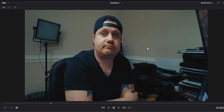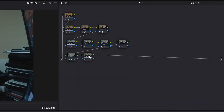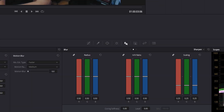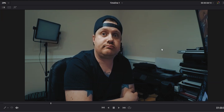The only problem is that the noise reduction did take away some detail. We want to add some of that back, so we'll go to the very last node in the node tree and add a little bit of sharpening. I'm already in my sharpening window, so I'll just add a couple notches of sharpening there, and that basically does it.